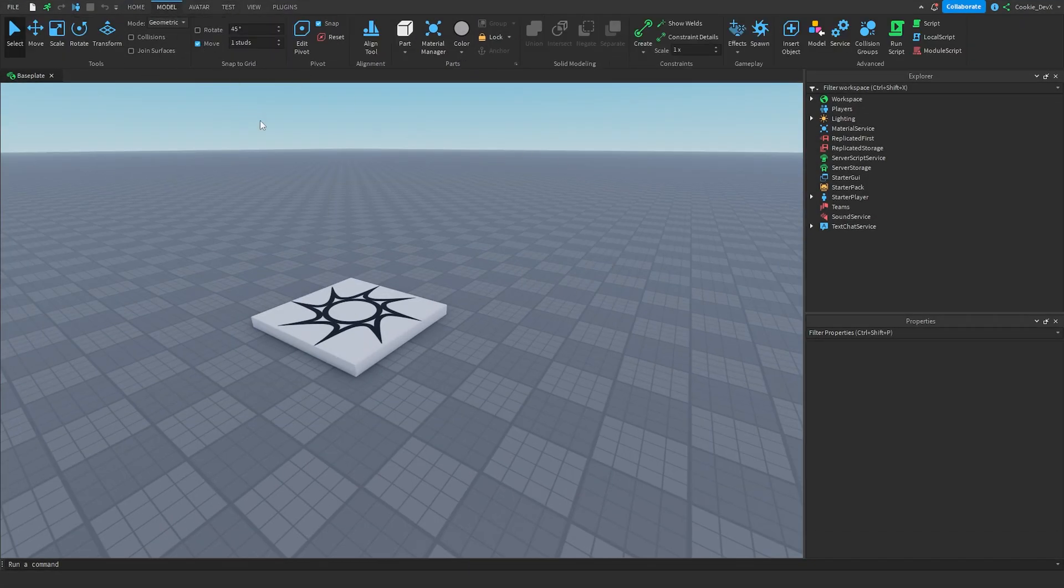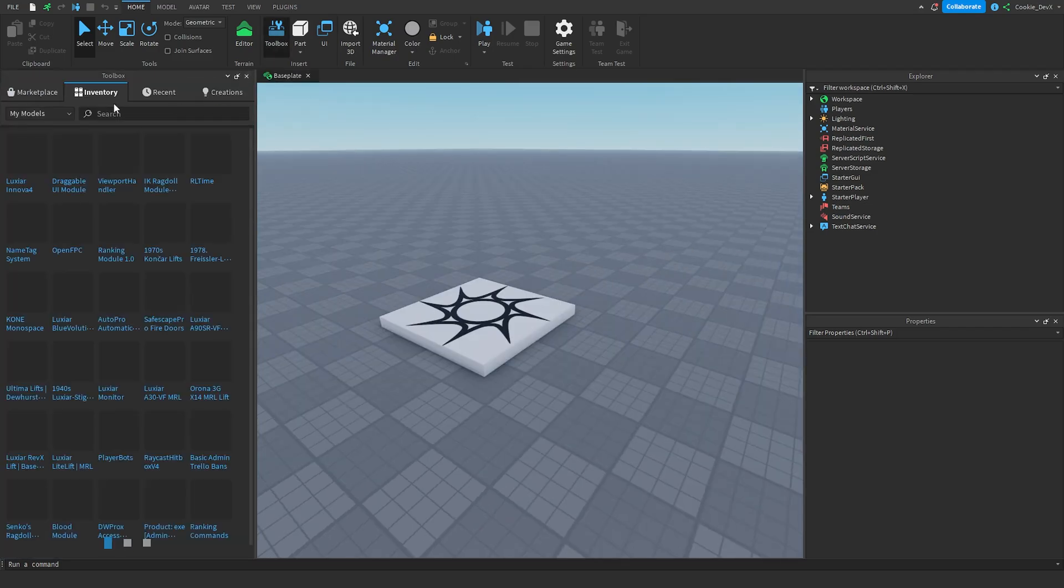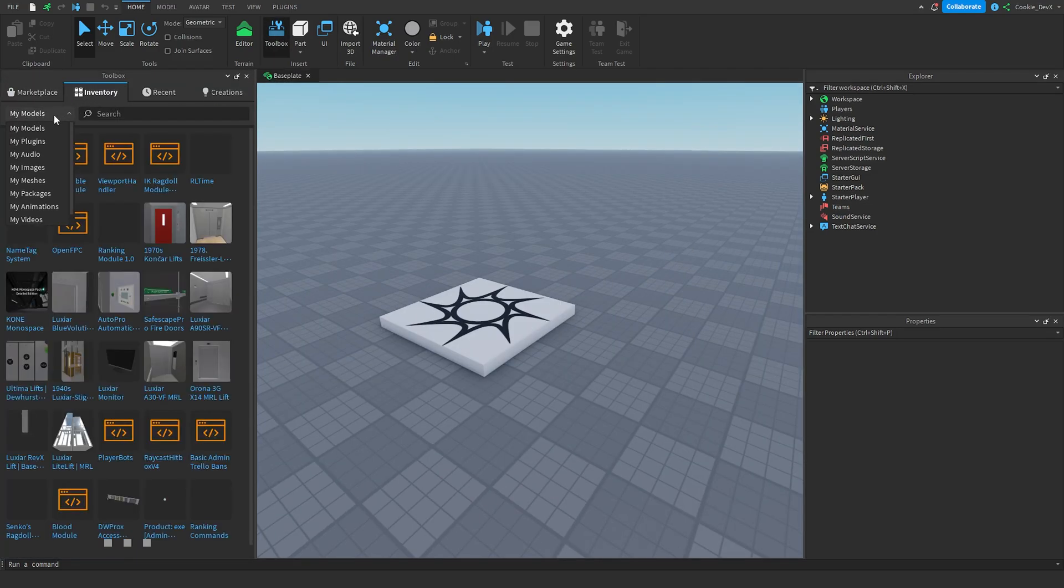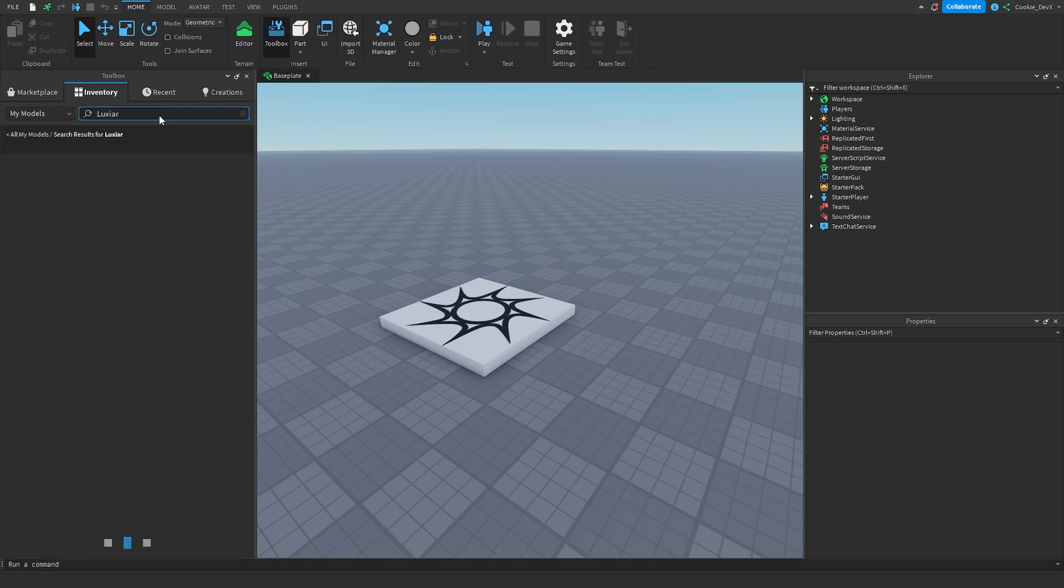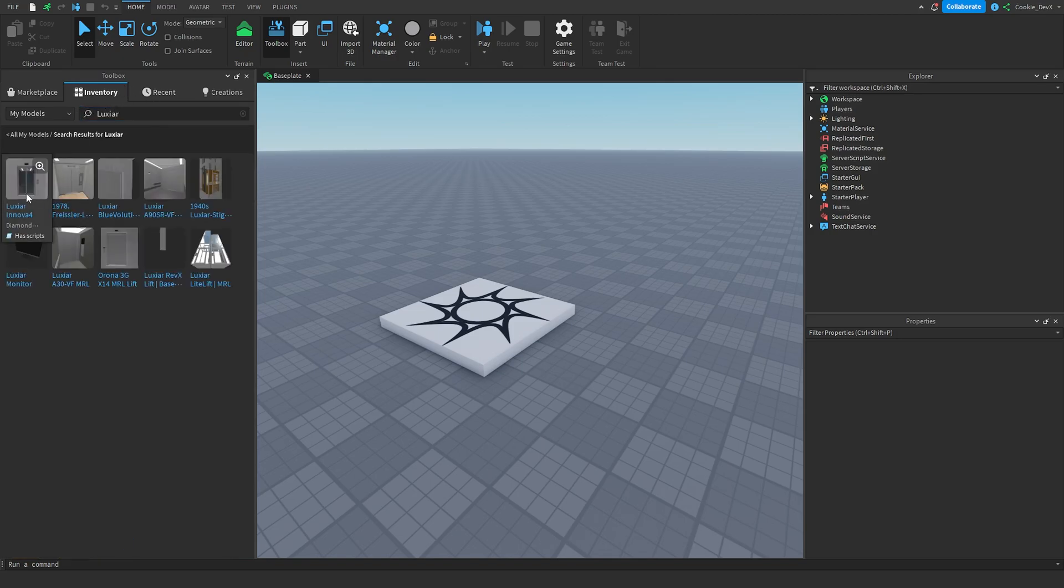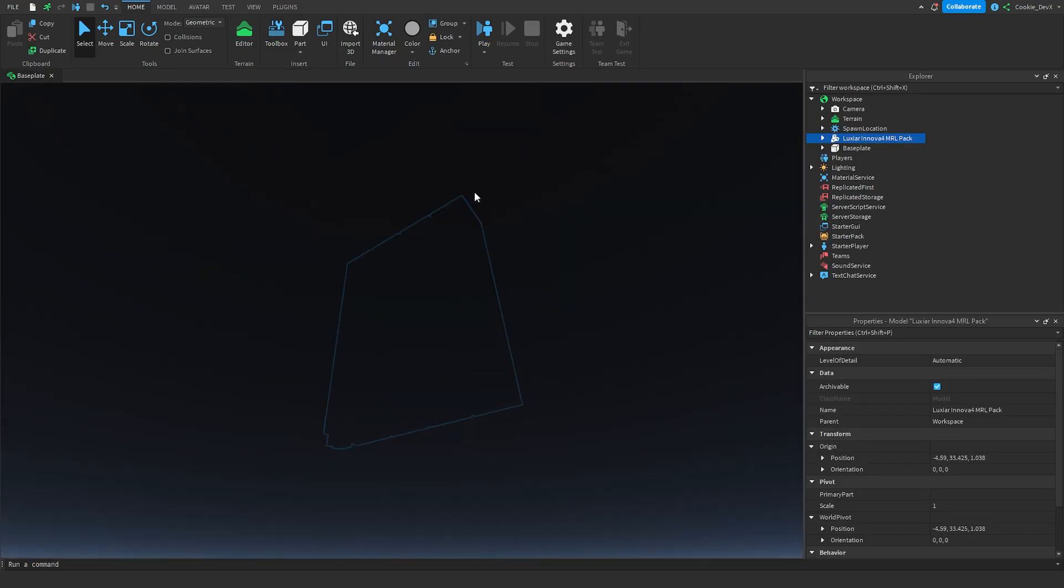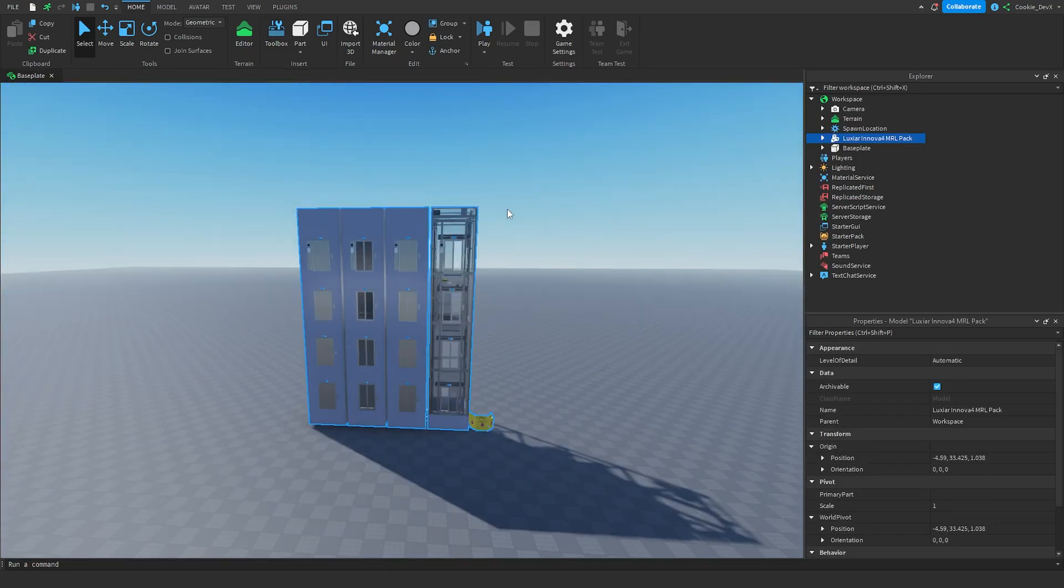Then once inside of studio you're going to head over to toolbox, you can do that by clicking on toolbox, then you're going to head over to inventory then my models and then search for Luxiar. There it is, it should be the first one and then you can click on that and click open and it will insert all of these models into your game.